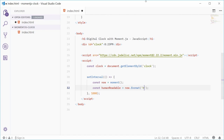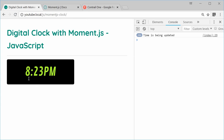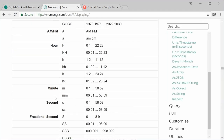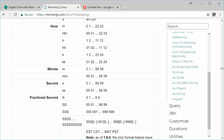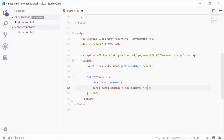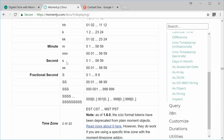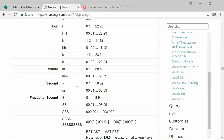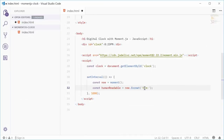Actually, we want to use double digits per unit of time so we always get a leading zero. So let's change the format to use double HH and double MM, and for the second use double SS — so the full format string is HH:MM:SS. Let's console.log humanReadable — if we save and refresh, we get the time updating every second.